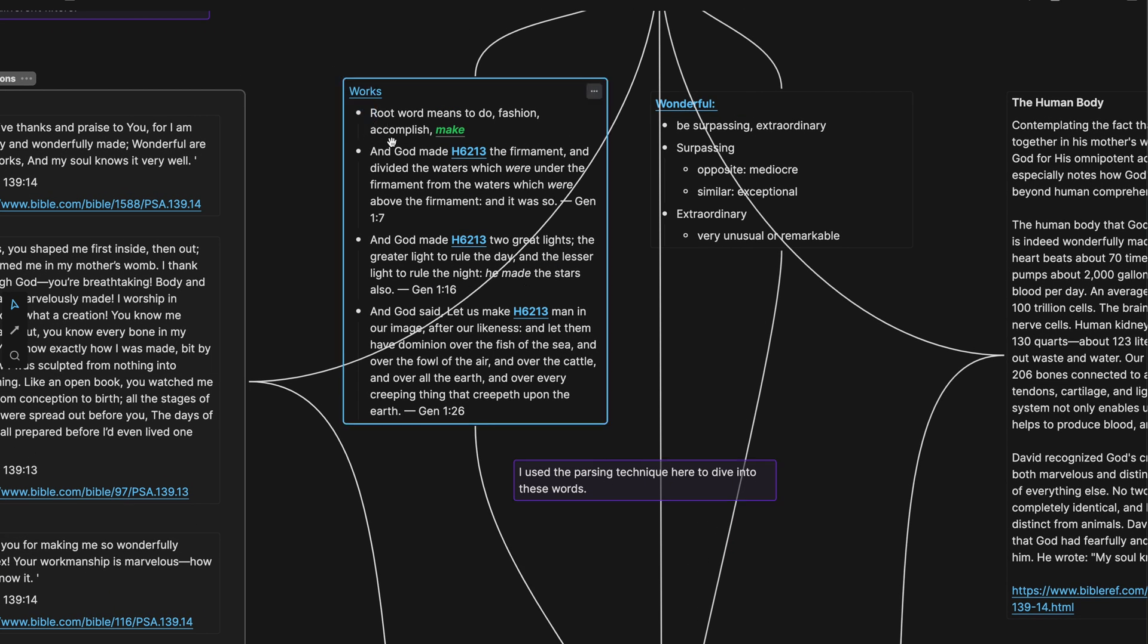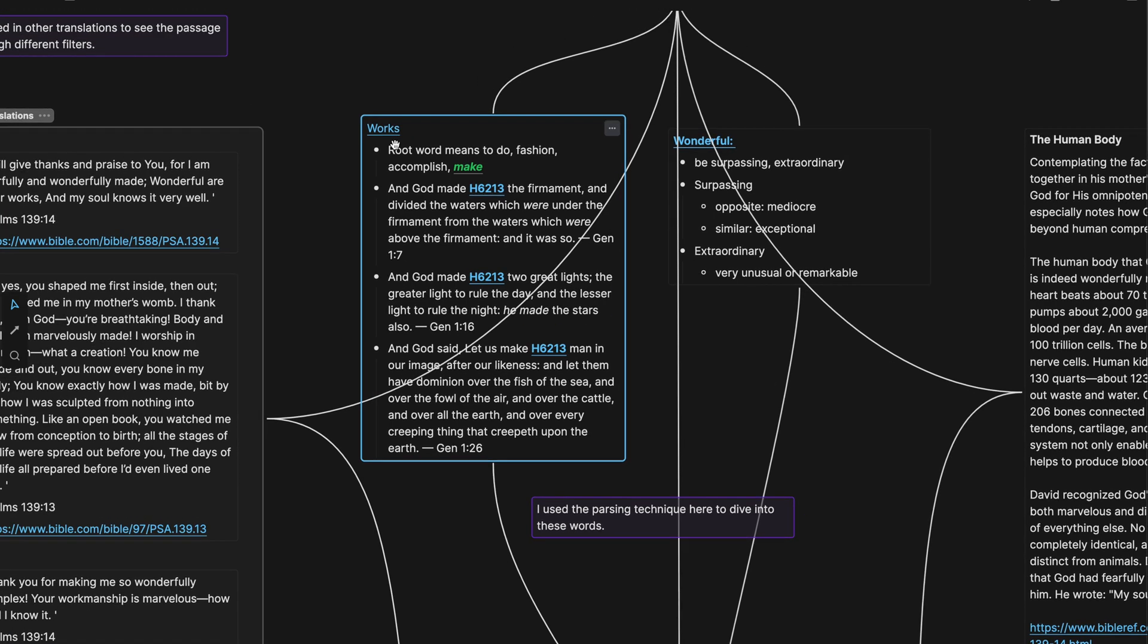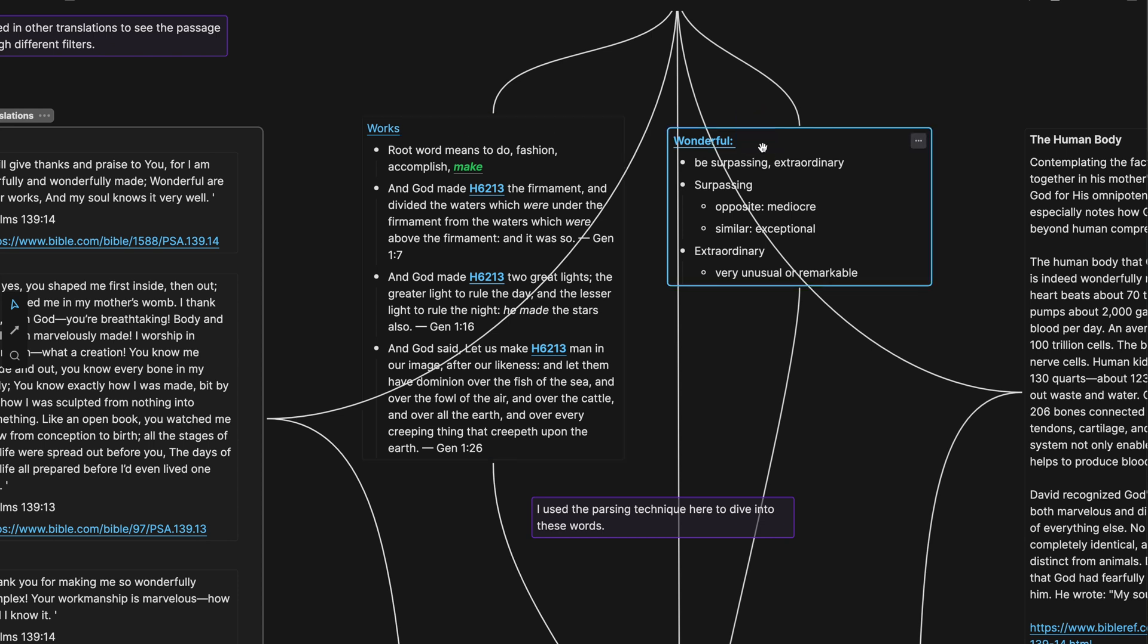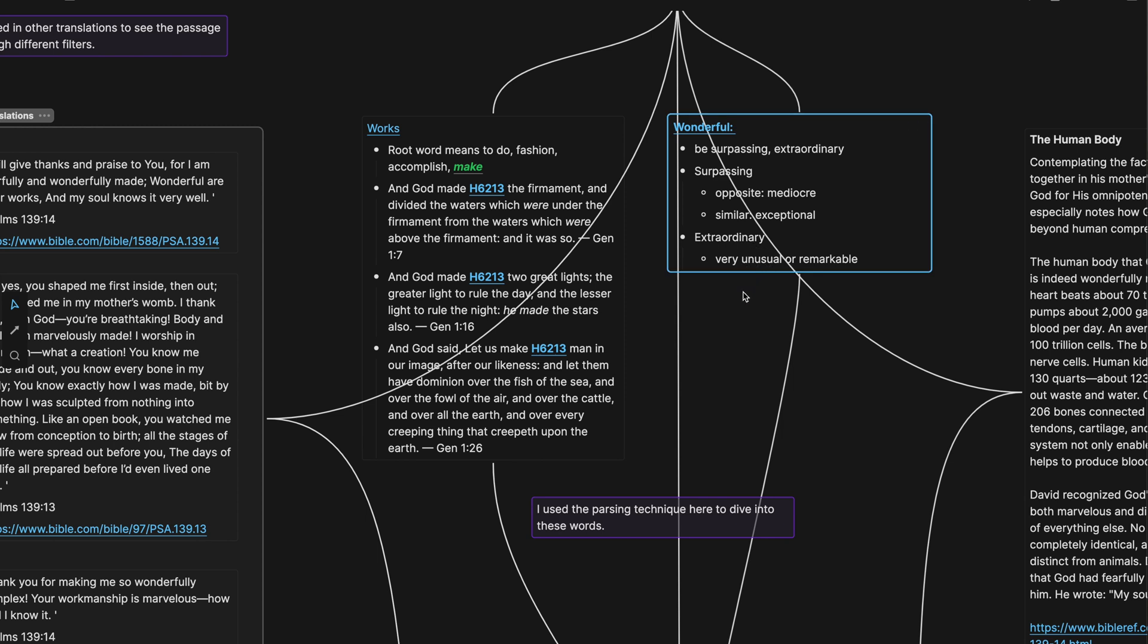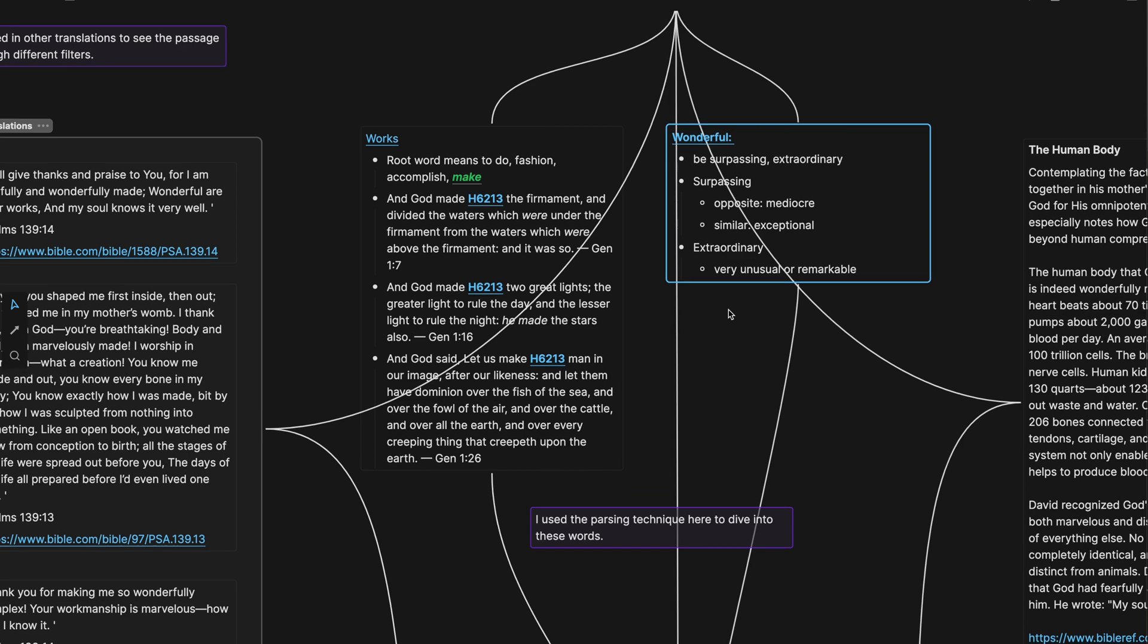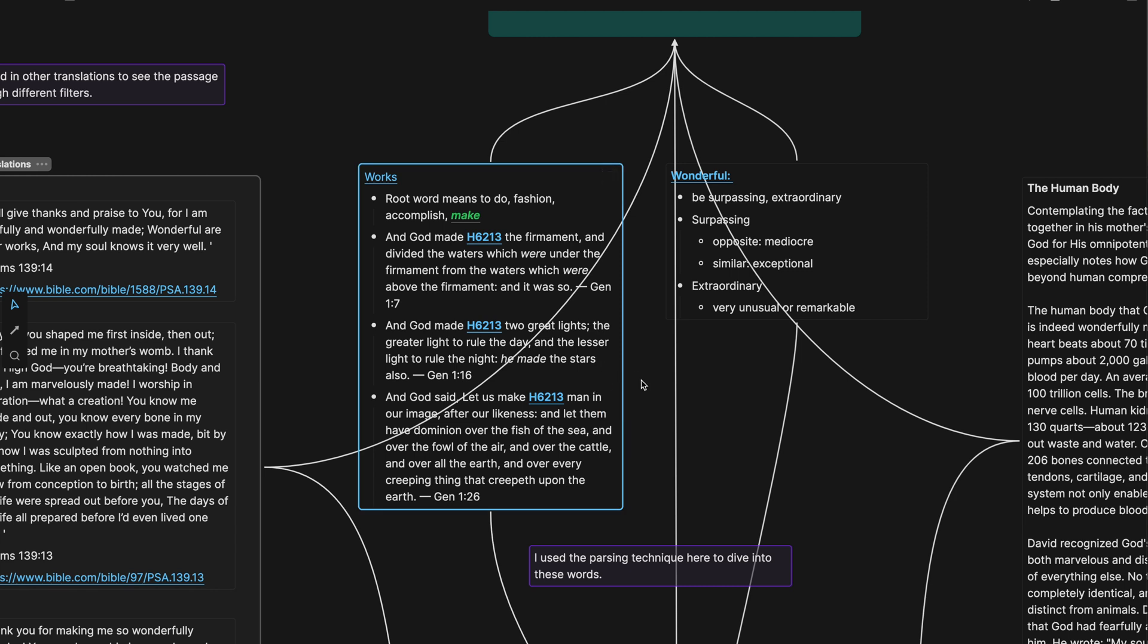And what I did is I used what I call the parsing technique here to dive into these words. So these are text elements. These are not ideas that I am necessarily going to save. It's the canvas and just the blank page that I'm working on. It's stuff that if I were in a physical location that I may not keep, it may go in the trash kind of thing. It's not something that I really need. And it's not going to be something that's permanent, at least at this point.